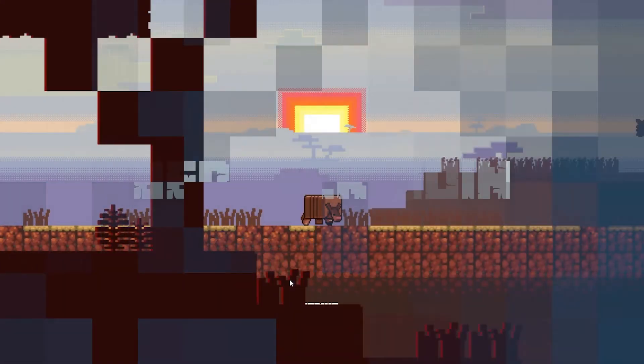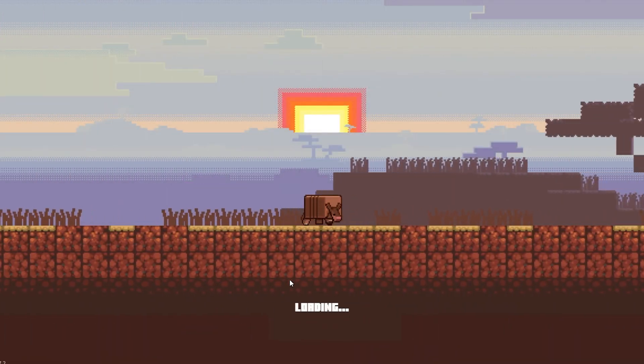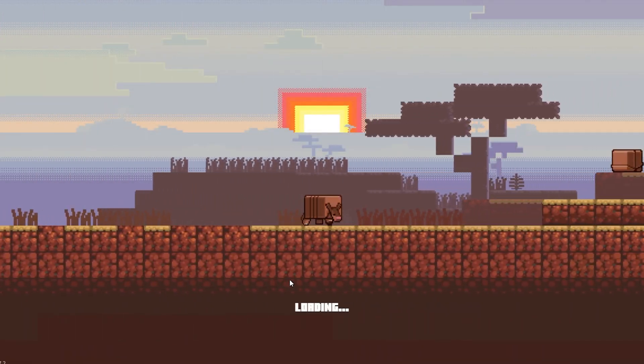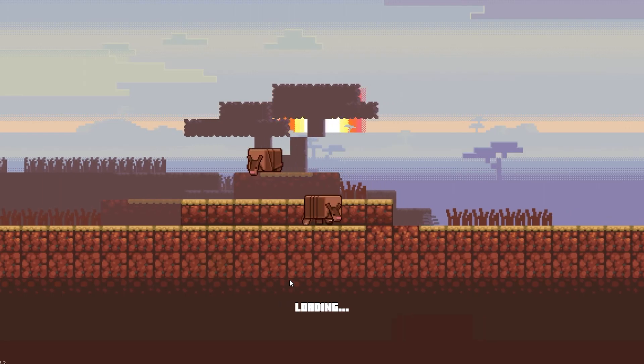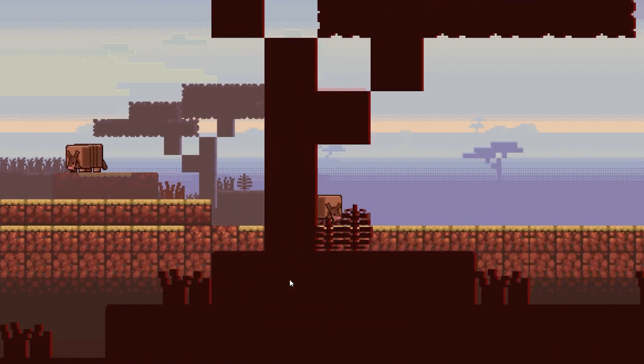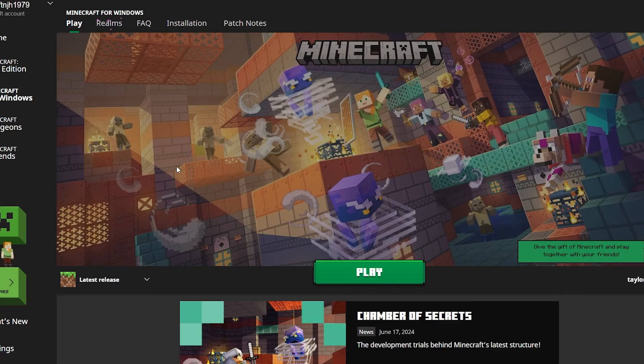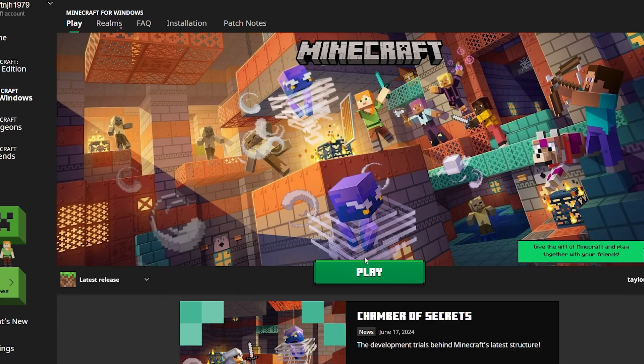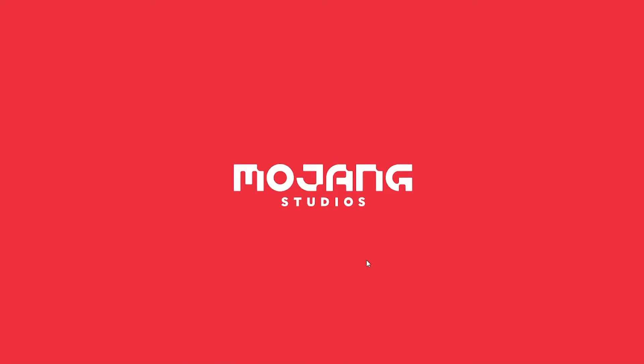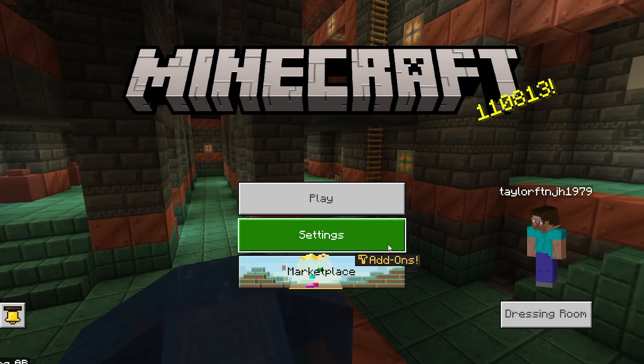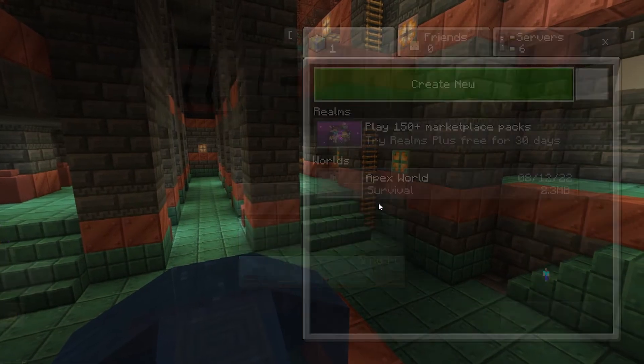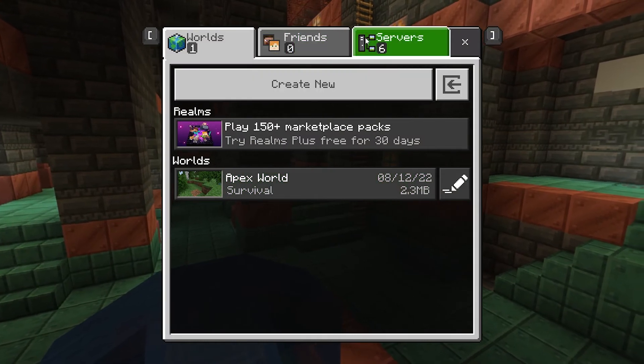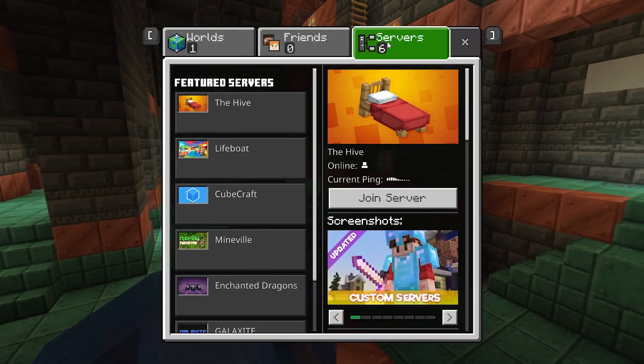Now, whether you want to use the automatic or manual method to install Geyser MC and floodgate, Bedrock players are able to join the Minecraft server. Keep in mind that methods are going to be different depending on if they're using Xbox, PlayStation, or other consoles, but we do have a few tutorials if players need to know how to connect on these devices.